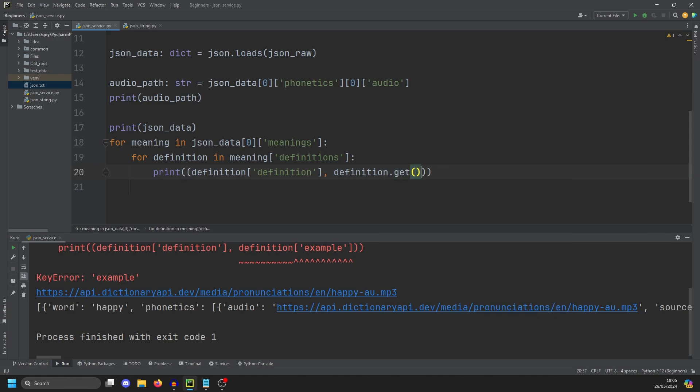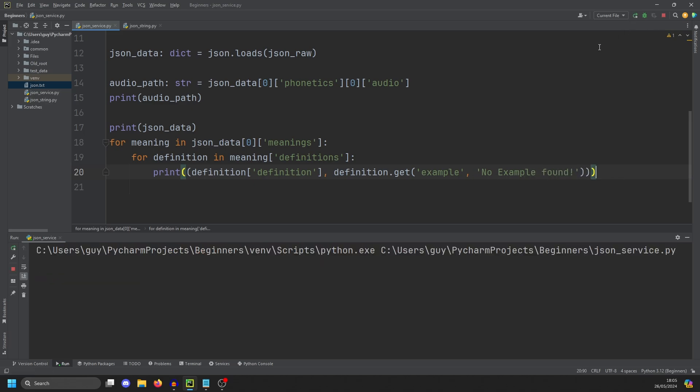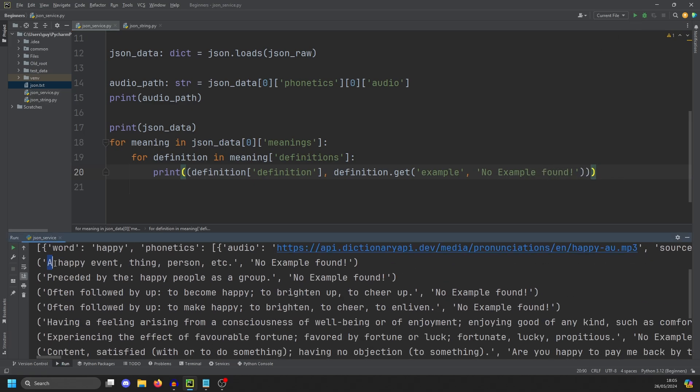So in here, it's not safe to do this. We need to do a get. And if there is no example to show, we're just going to print out the default of no example found. And if we print that now, hopefully, third time charm. There you go. We get these objects, a happy event, thing, person, etc. No example found.